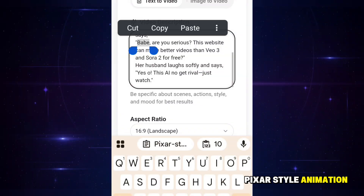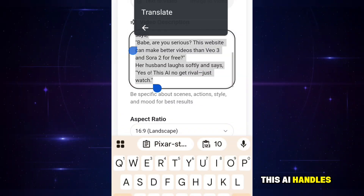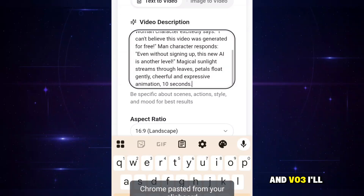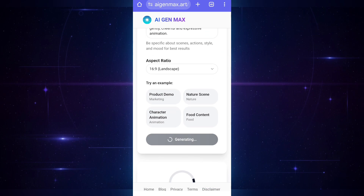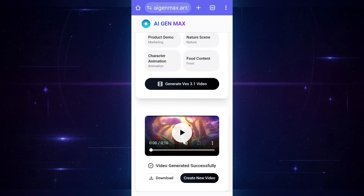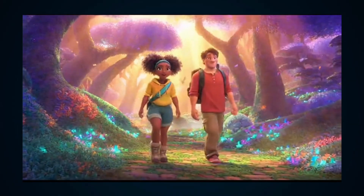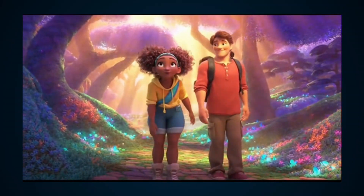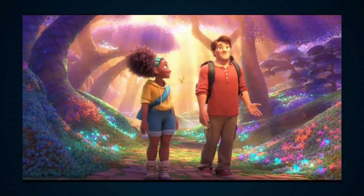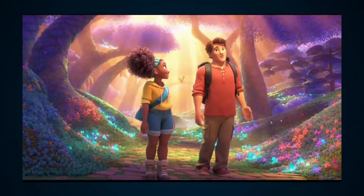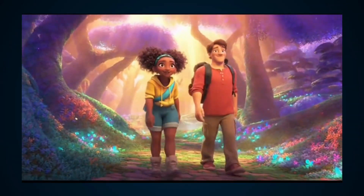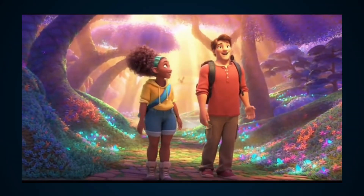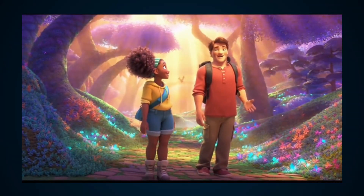Let's try a Pixar-style animation and see how this AI handles it compared to Sora and Veil 3. I'll paste my prompt here and hit generate. It starts processing and boom — just like that, it's done. Let's take a look. Honestly, this is impressive, especially for a completely free AI tool with no watermark at all.